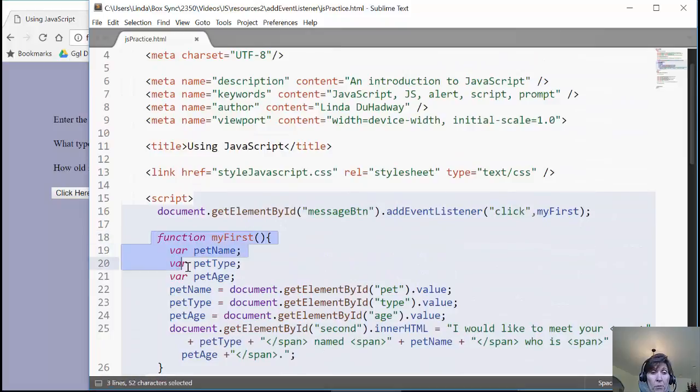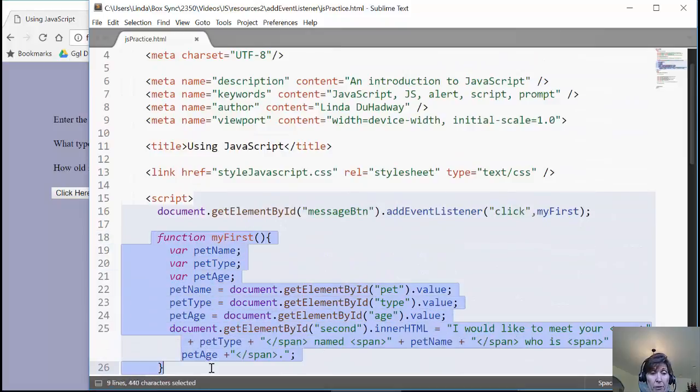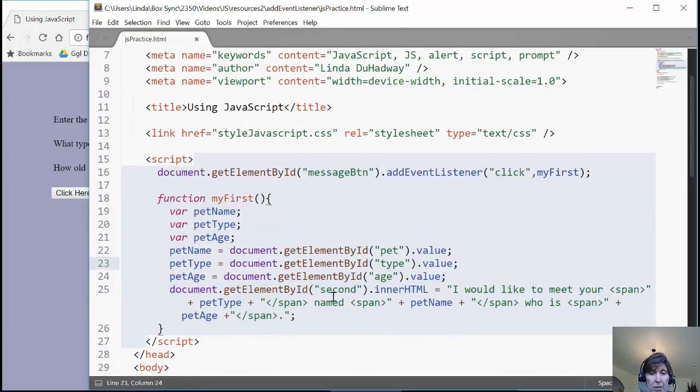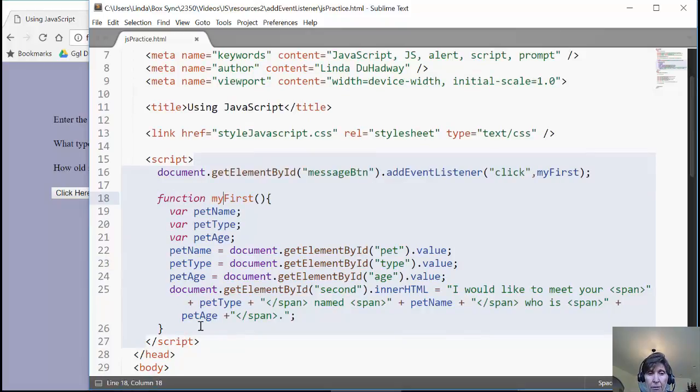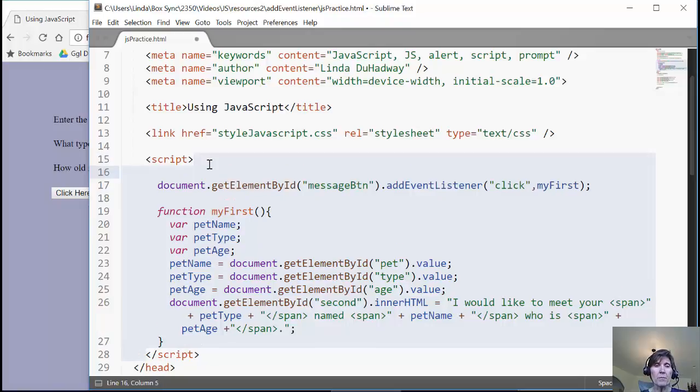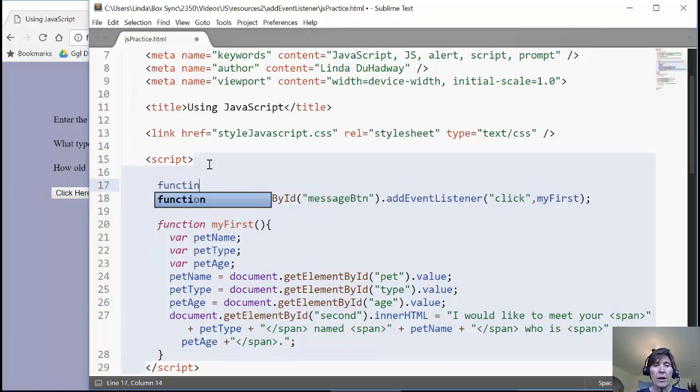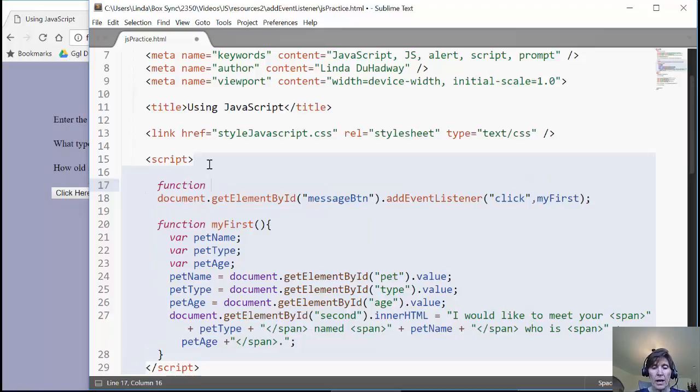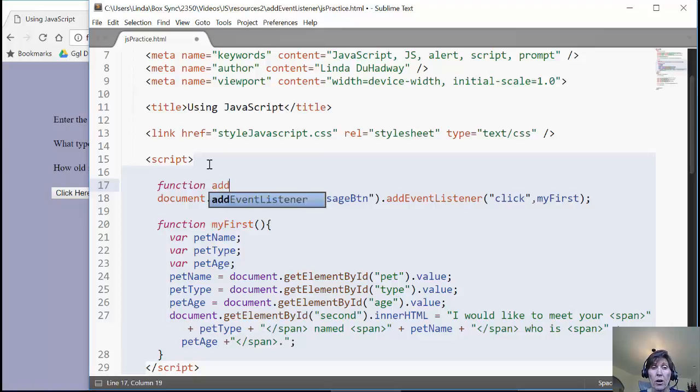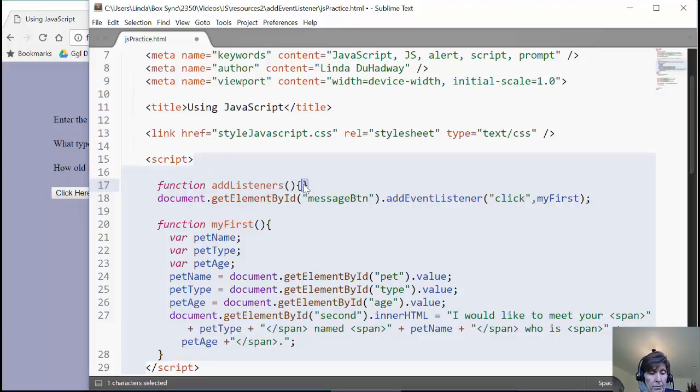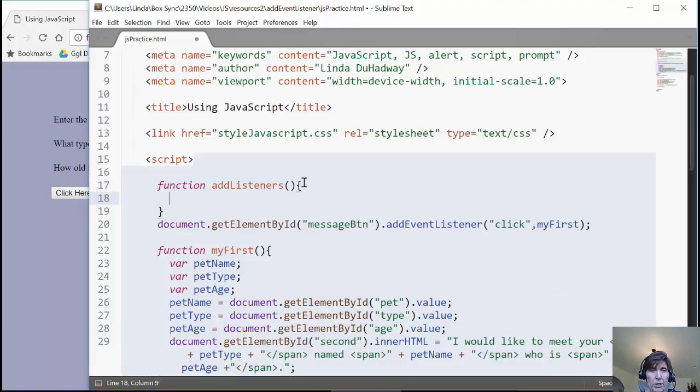Notice it doesn't have a problem with the function myFirst. Here it's accessing these. But this doesn't execute because it's inside a function. So we want to do the same thing here. We want to put this command inside a function. And in fact, I'm going to make it a function that sets all the listeners. So I'm just going to call this addListeners. This is going to be a function that I'm writing as the programmer. And I'm going to just add this line inside there.